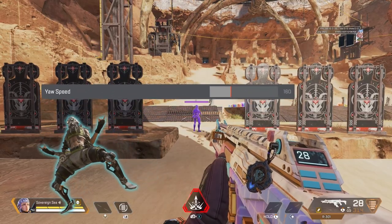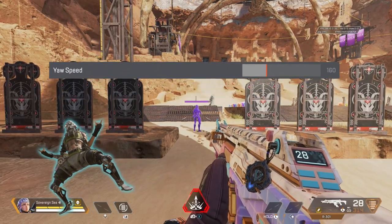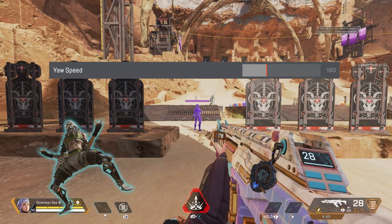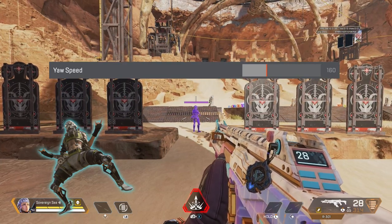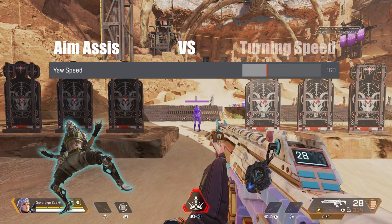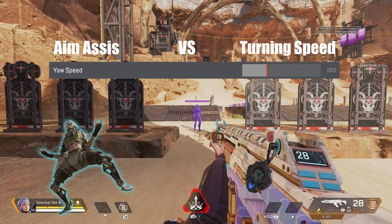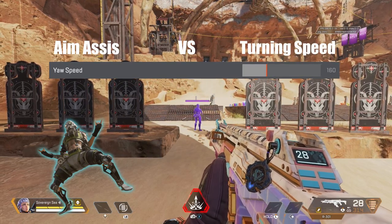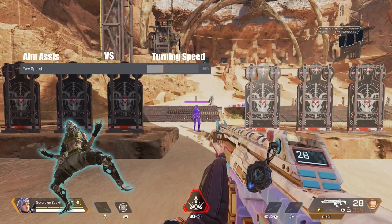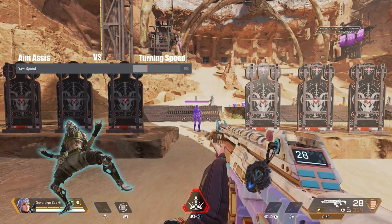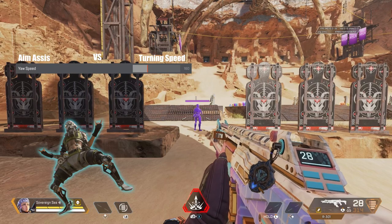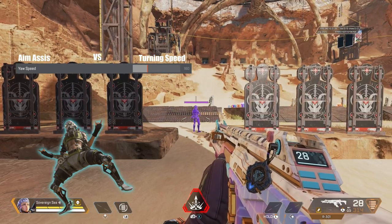Let's jump into yaw speed. Not only does it let you control how fast you look left and right, it has a hidden function that also controls how much aim assist you have. So it's aim assist versus turning speed. Turning up yaw speed gives you speed, and speed is good, but it's useless if you can't control it — plus it also gives you very little aim assist.